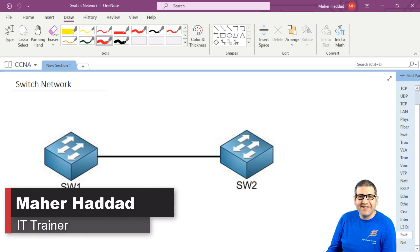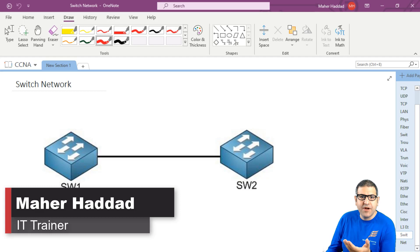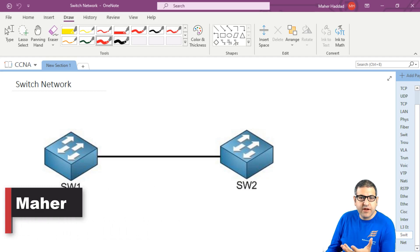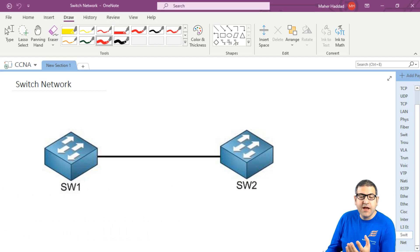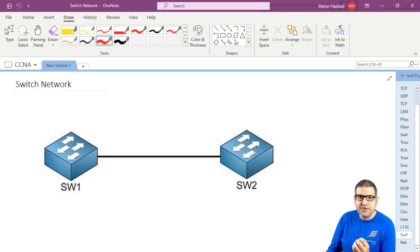Hi there, it is Mark Haddad here again. So in this lecture I have to explain to you why it's important to have routing in our network. And when I say routing, that means we need to have a router because the router can do the routing.